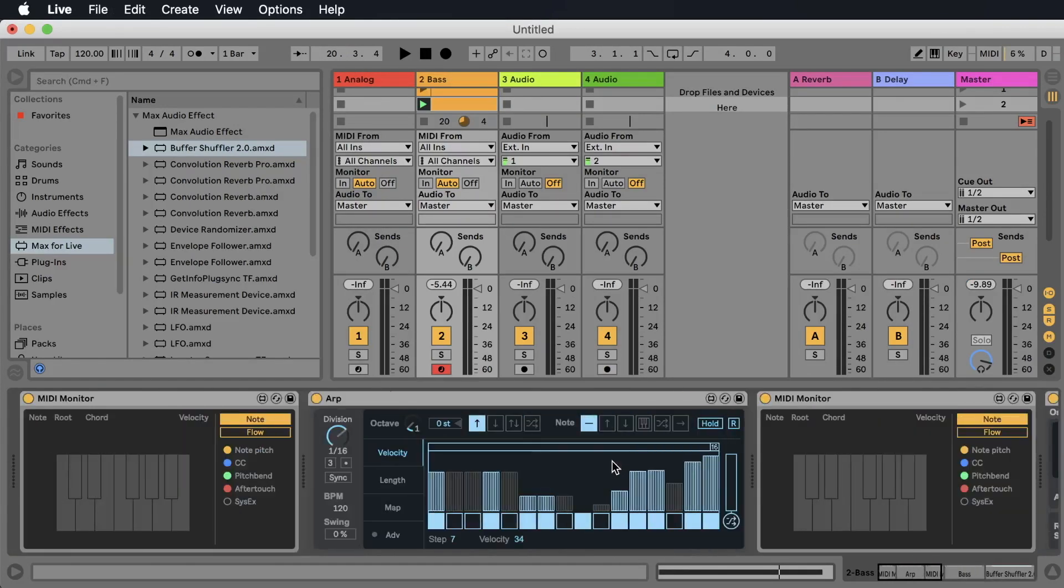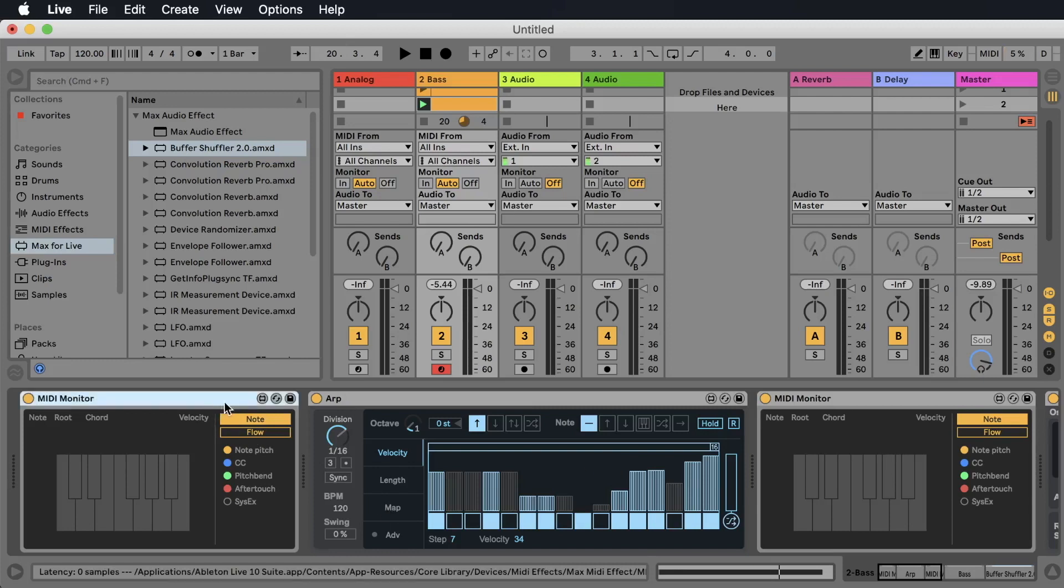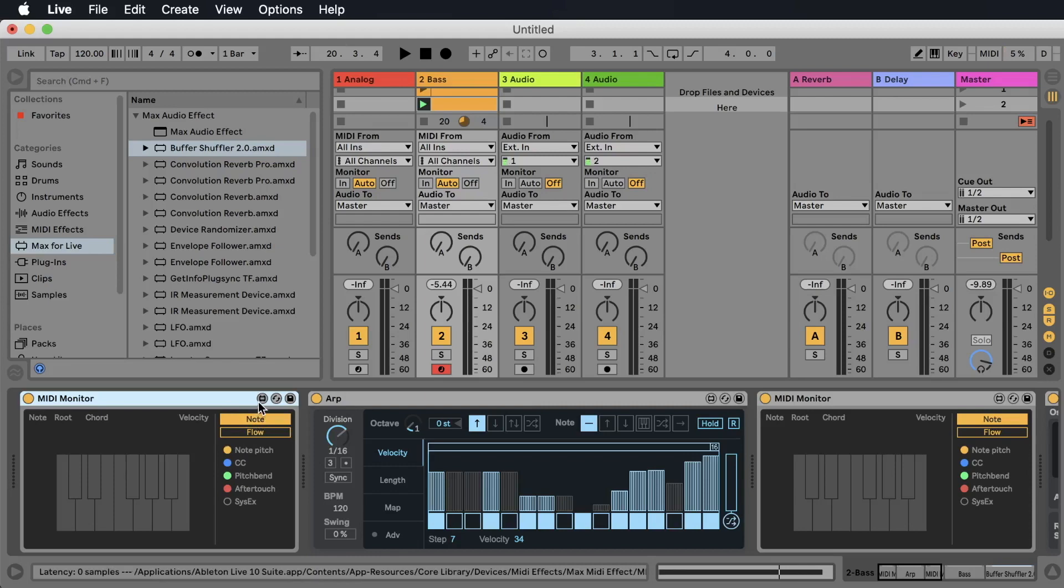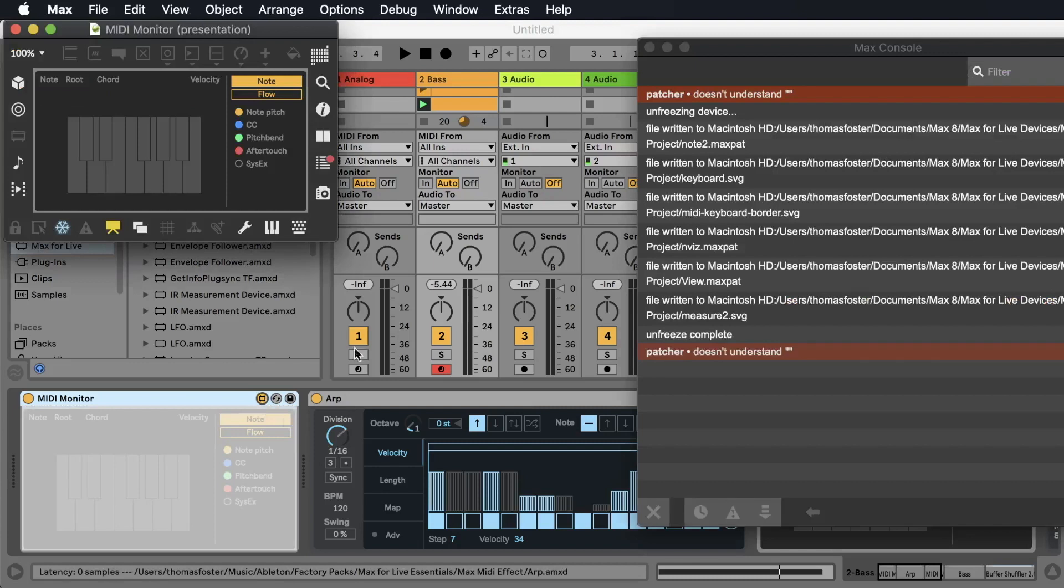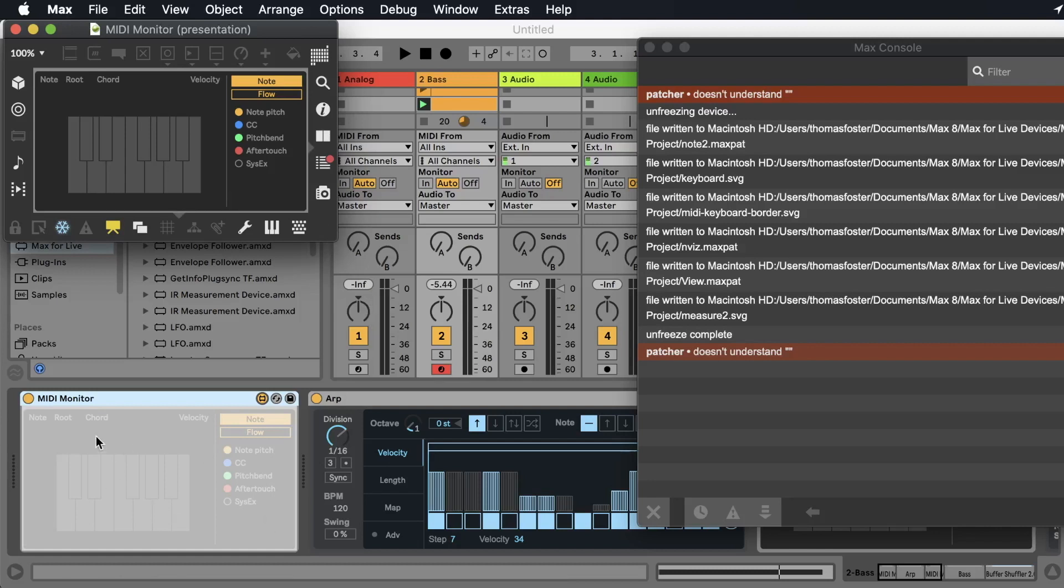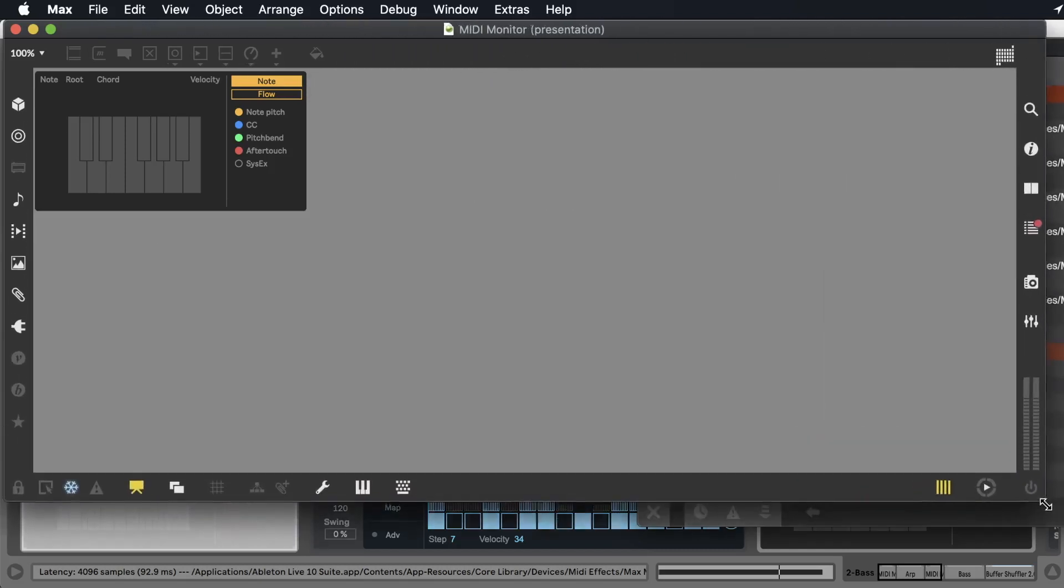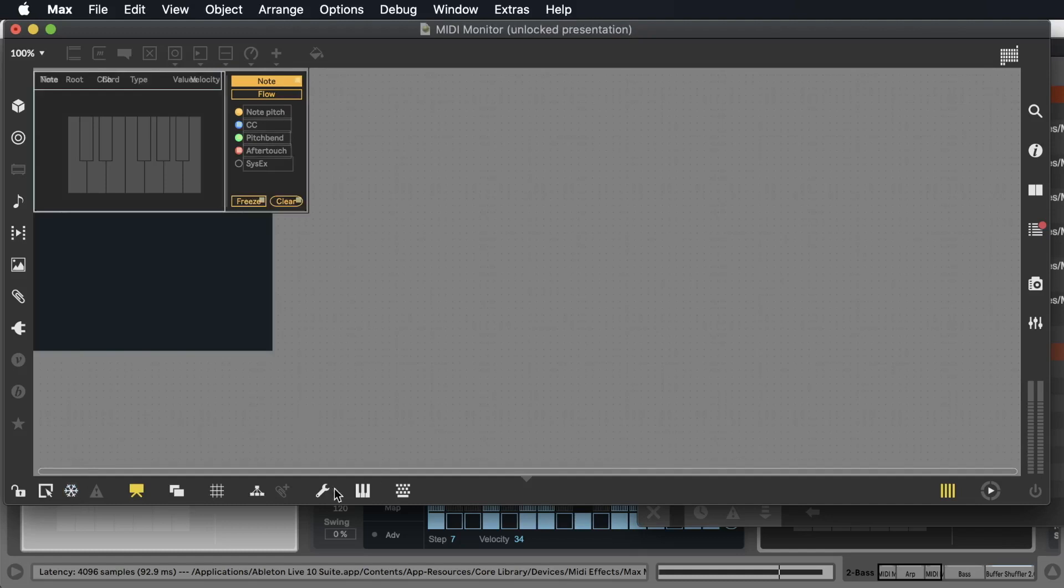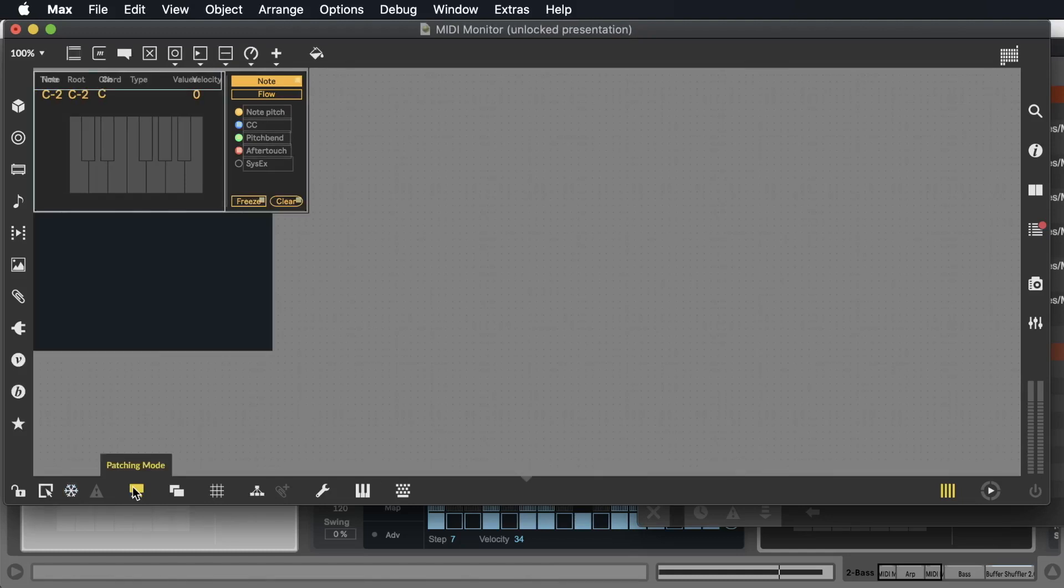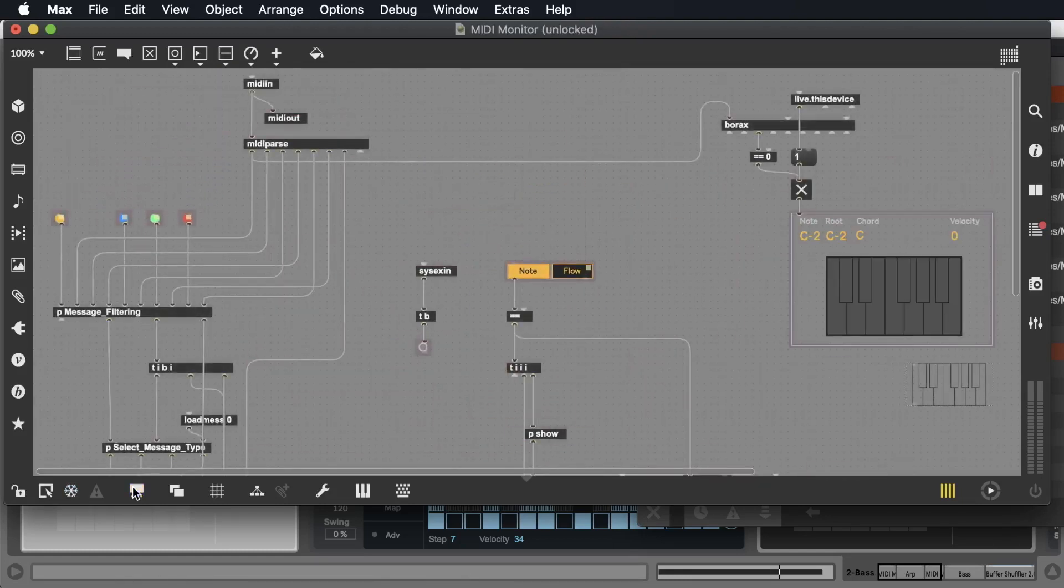And the crazy thing is you can edit them. You can change them. Because all Max for Life effects have this little button here. And if we click this button, the effect is opening in the software Max. And Max is the program where you can create and edit these effects. So let's open it a little bigger. We go out from the freeze mode and we go from the presentation mode to the patching mode. And now we can change the patching.